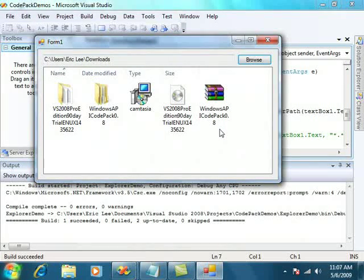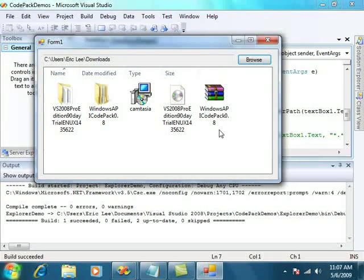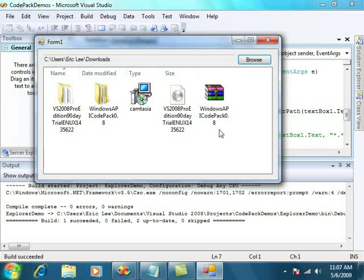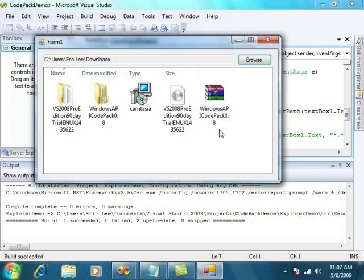So a very quick change, just swapping out a list box for a new Explorer browser, but it gives our application a much better look and feel. This is part of the Windows Code Pack for .NET. Thank you.